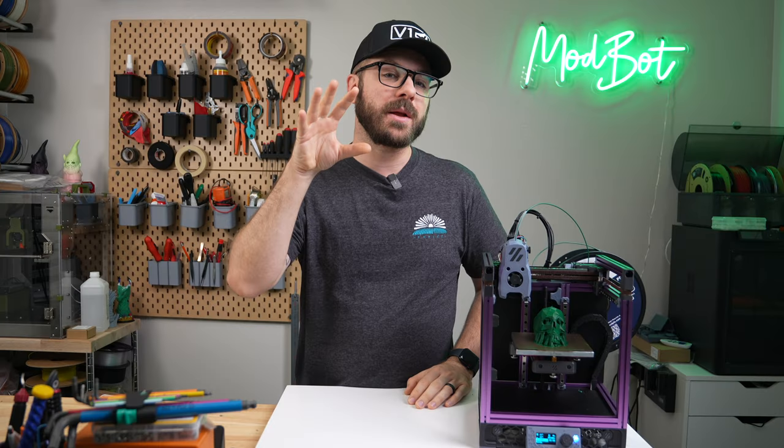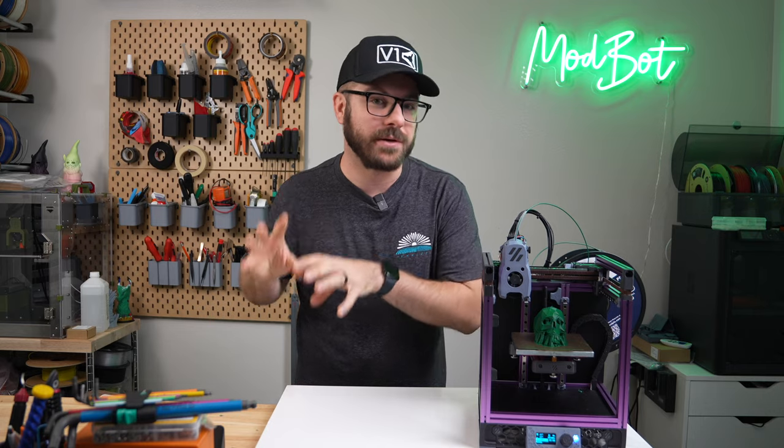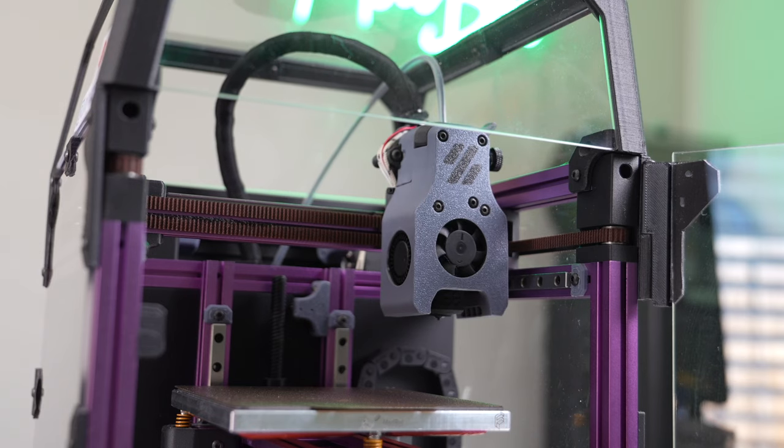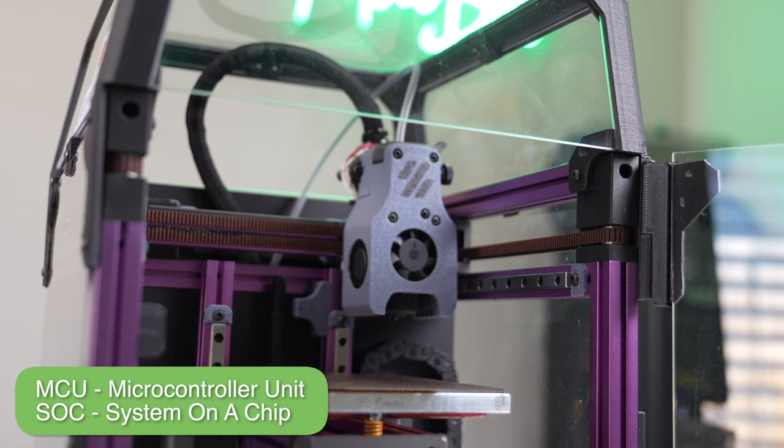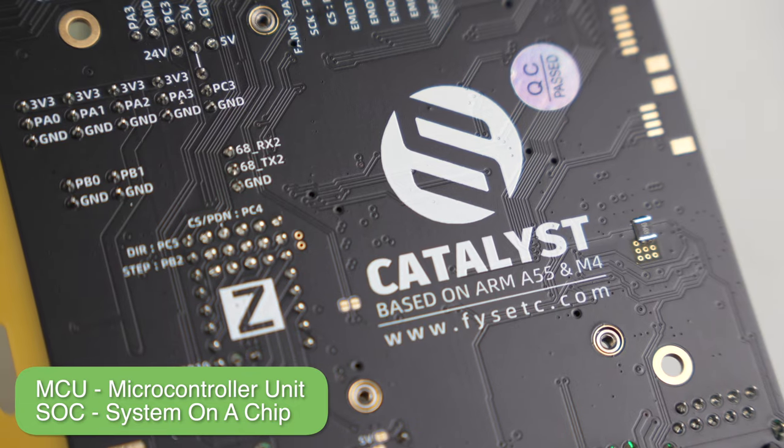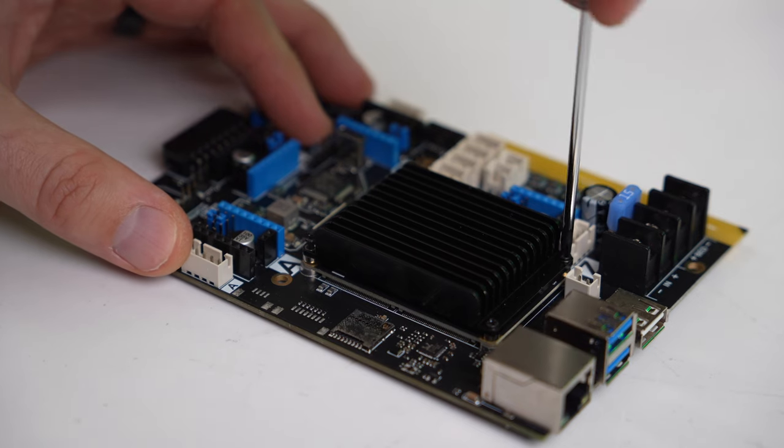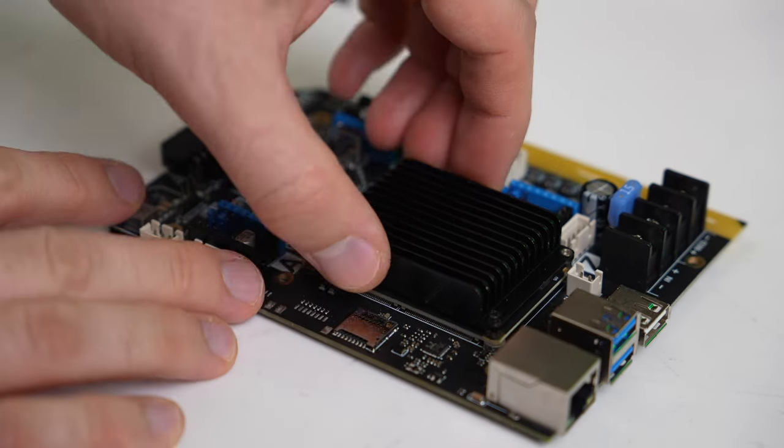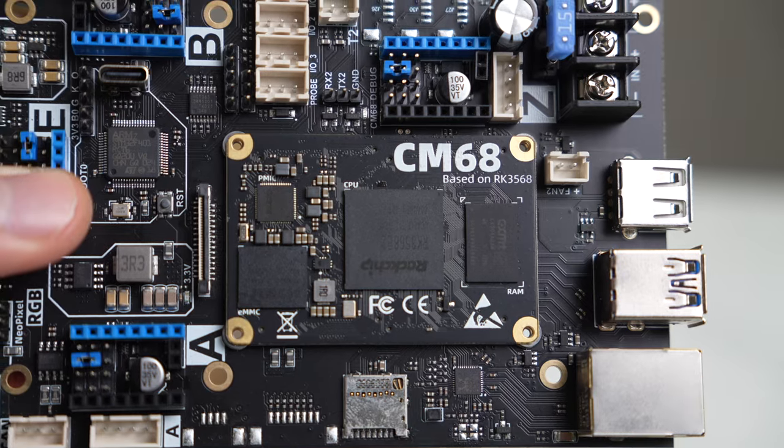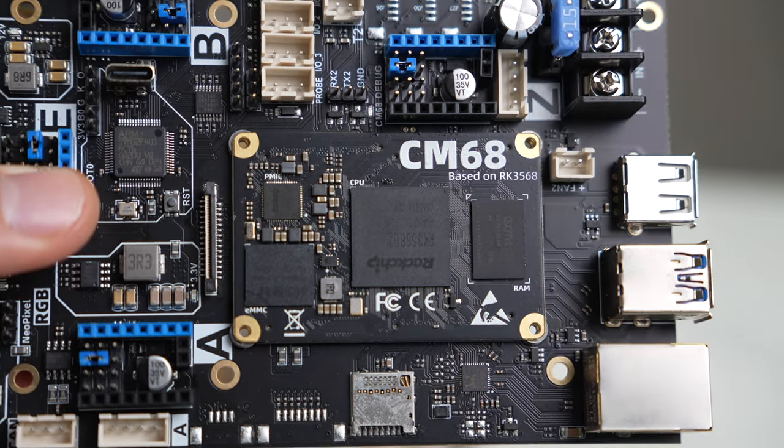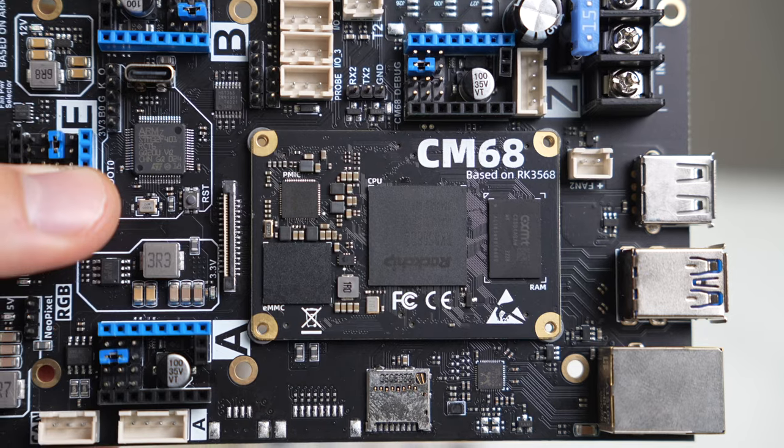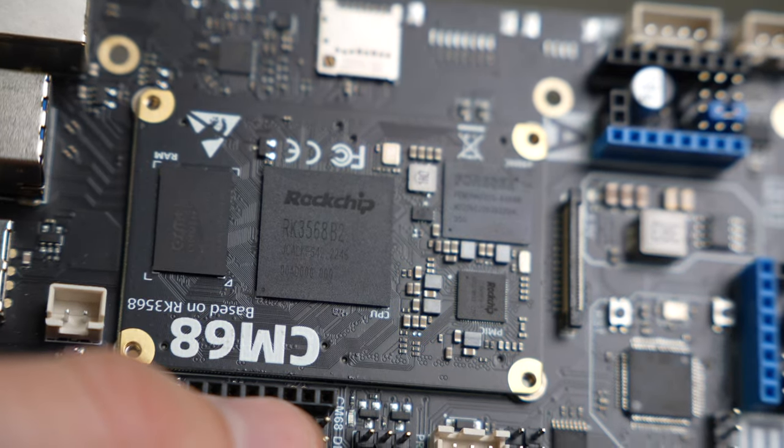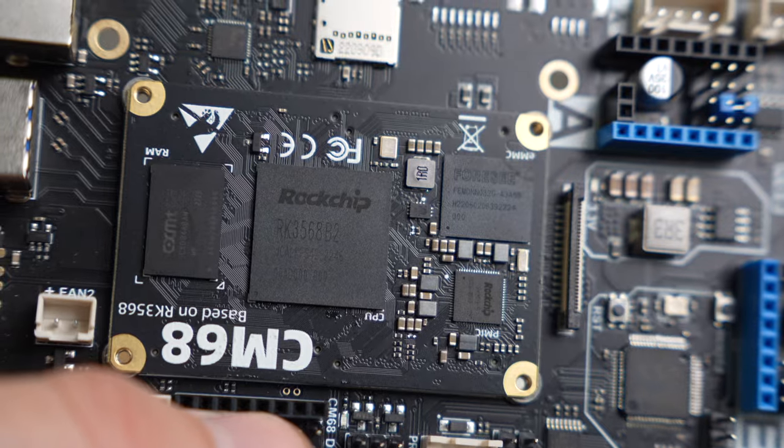Let's start by looking at the Catalyst board itself and covering the technical specs. With the Voron Zero primarily running with Clipper firmware, the Catalyst has both the MCU and SoC for Clipper host built in. The SoC, called the CM68 Core, is running the Rockchip 3568, a quad-core Cortex-A55 with 2GB of LPDDR4 memory and 32GB in the EMMC module for Clipper host and file storage.